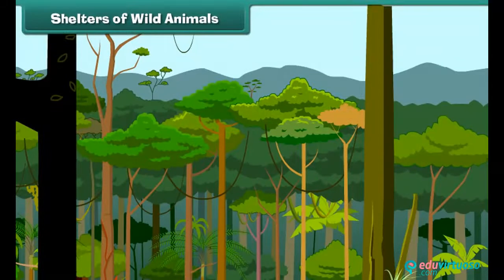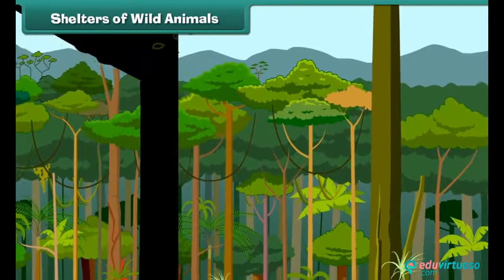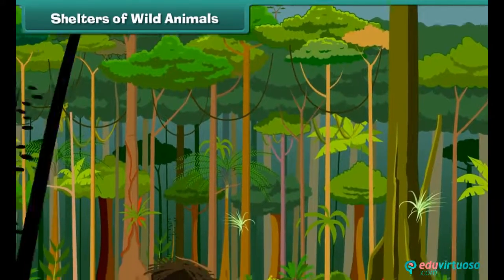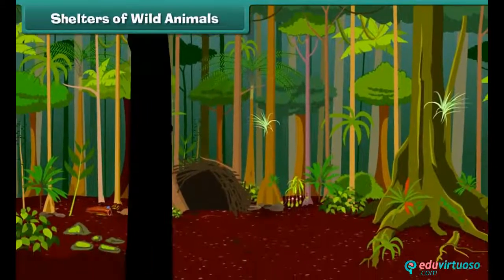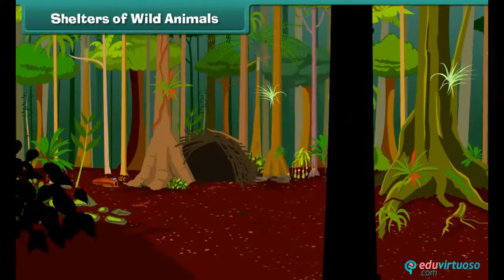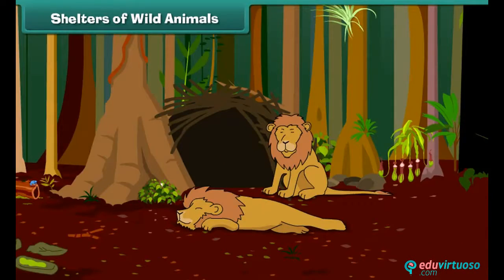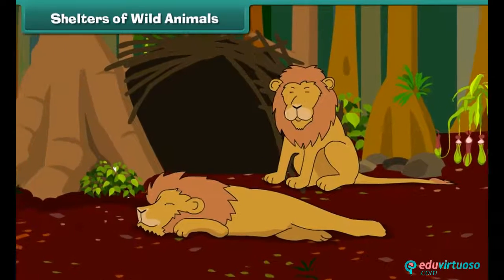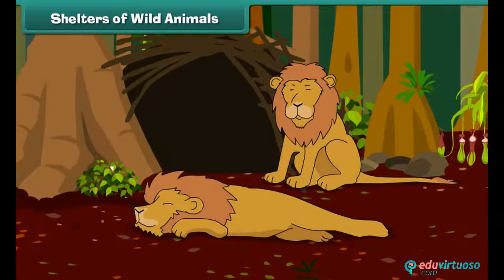Do you know wild animals live in natural shelters within the jungle? These homes protect wild animals from extreme cold, heat, and rain. Lions live in dens — they love to spend time with their family members and come out to eat when they are hungry.